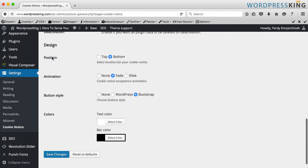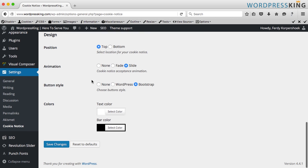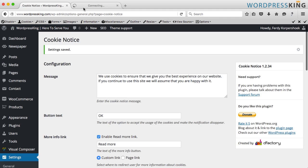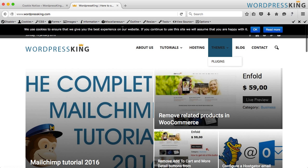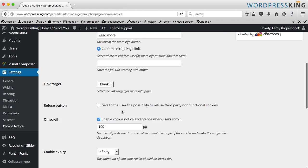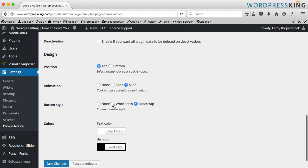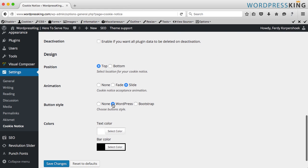Here you can decide if you want the notice to be on the top or the bottom — I say top. You can add animation and let it slide in. The button style — I try Bootstrap first. Let me save it and go to the website. Now it's at the top but I don't like the button, so I choose WordPress style.